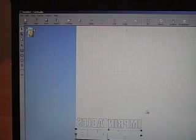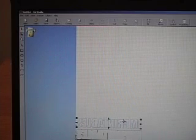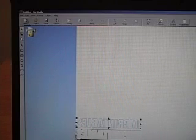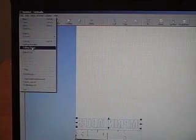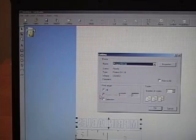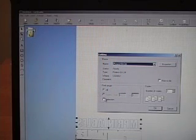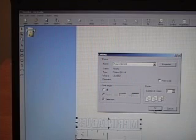You just follow the same steps for the foreground. Make sure just the foreground is selected. Go up to File, Cutting. Once again, make sure that we just have Selection and OK to send to the cutter.